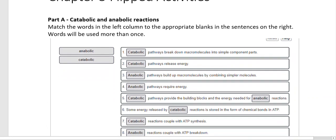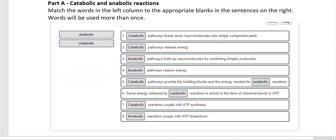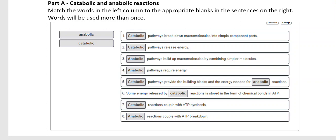Catabolic pathways break down macromolecules into simple components — that's what gave it away, we're breaking things down. Catabolic pathways also release energy, because anytime bonds are broken there's a release of energy. Anabolic reactions always build macromolecules by combining simpler molecules — the exact opposite of catabolic. Since catabolic reactions release energy, we can safely assume anabolic reactions require the input of energy. Anabolic reactions always require energy — that is a true statement.